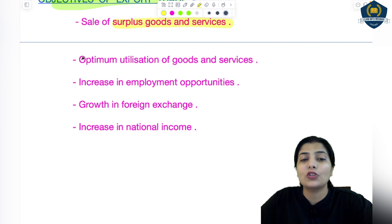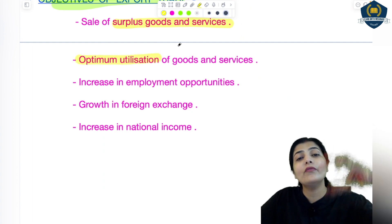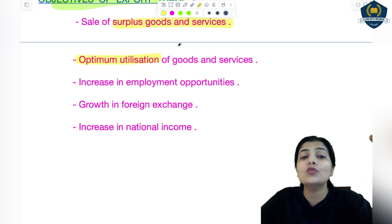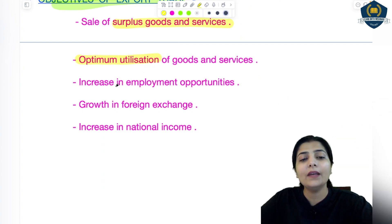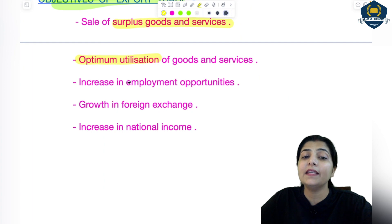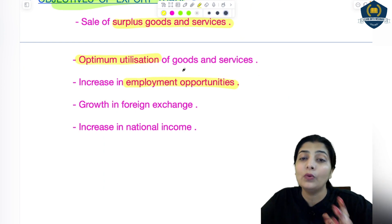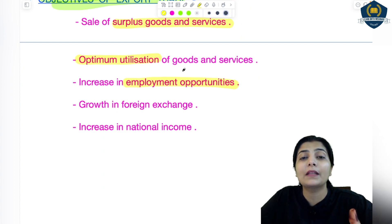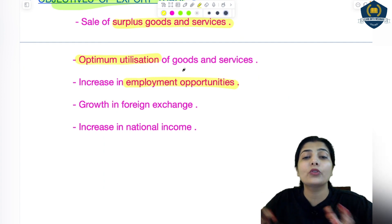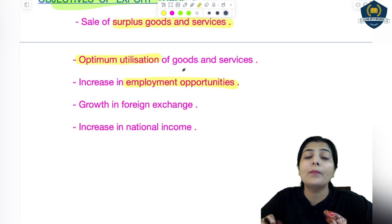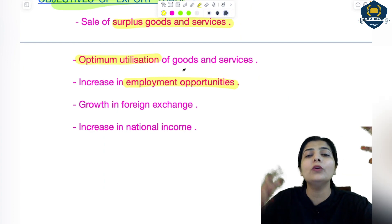Next is optimum utilization. If the resources go to waste, there is no income. But if you use them proficiently — give them to people outside — money will come in. That means you have taken full advantage of utilizing them — that is optimum utilization of resources. Next, there is an increase in employment opportunities. When you start exporting, more employment opportunities open up for you — many people get employment in loading, unloading, and in the export process both domestically and abroad.